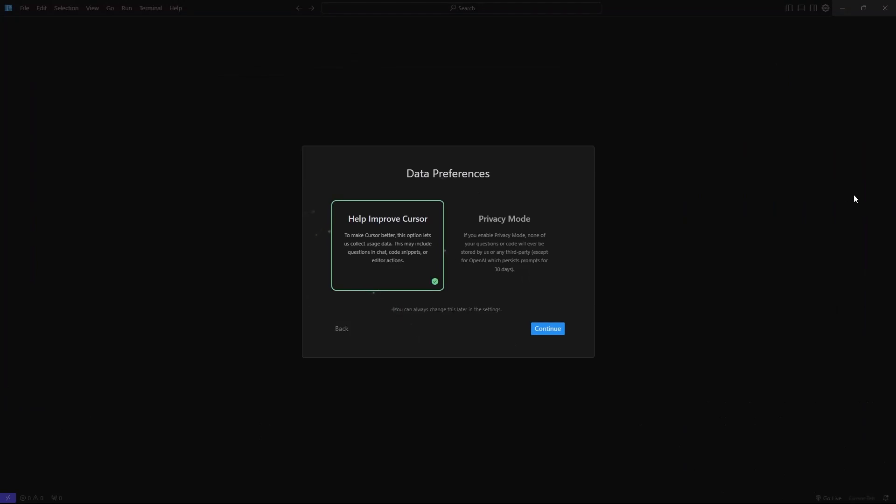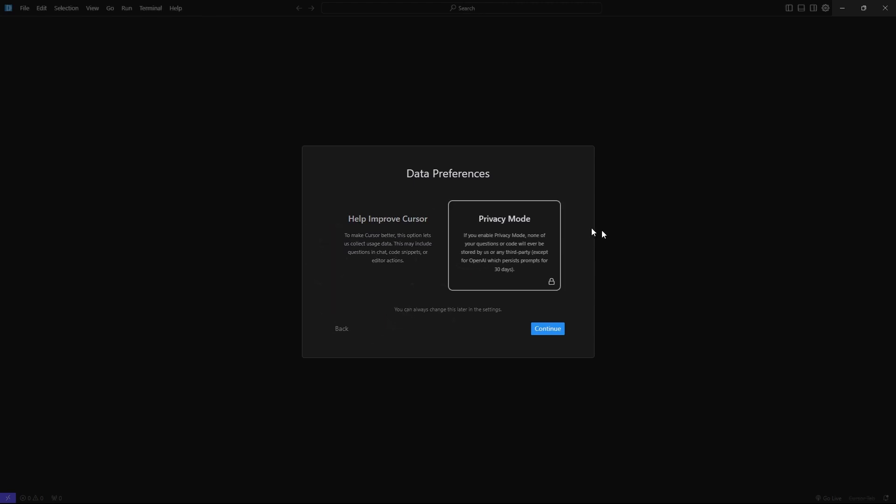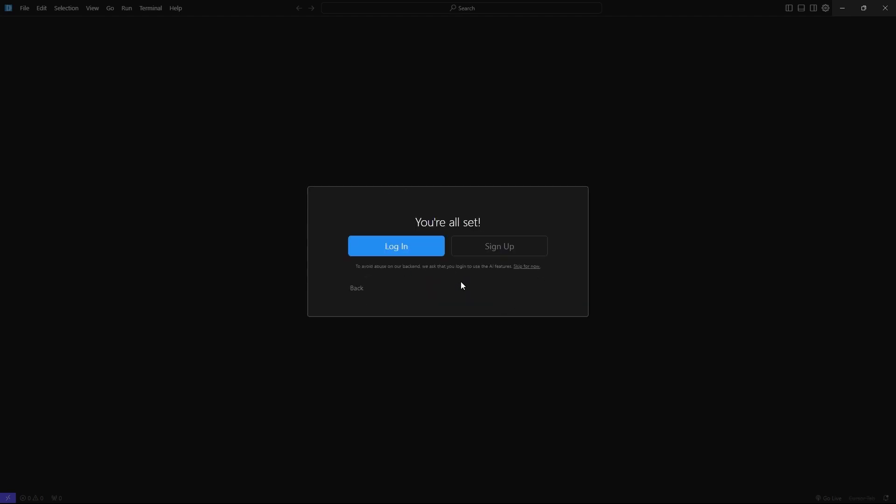Now that the VS Code extensions are installed, it's going to ask for our data preferences. You can help improve Cursor by sending data to them whenever you prompt, and they can gauge how well it's doing and make changes to their models. If you want privacy mode, you can do that as well. I'm just going to go with help improve Cursor for now. It doesn't really matter to me.